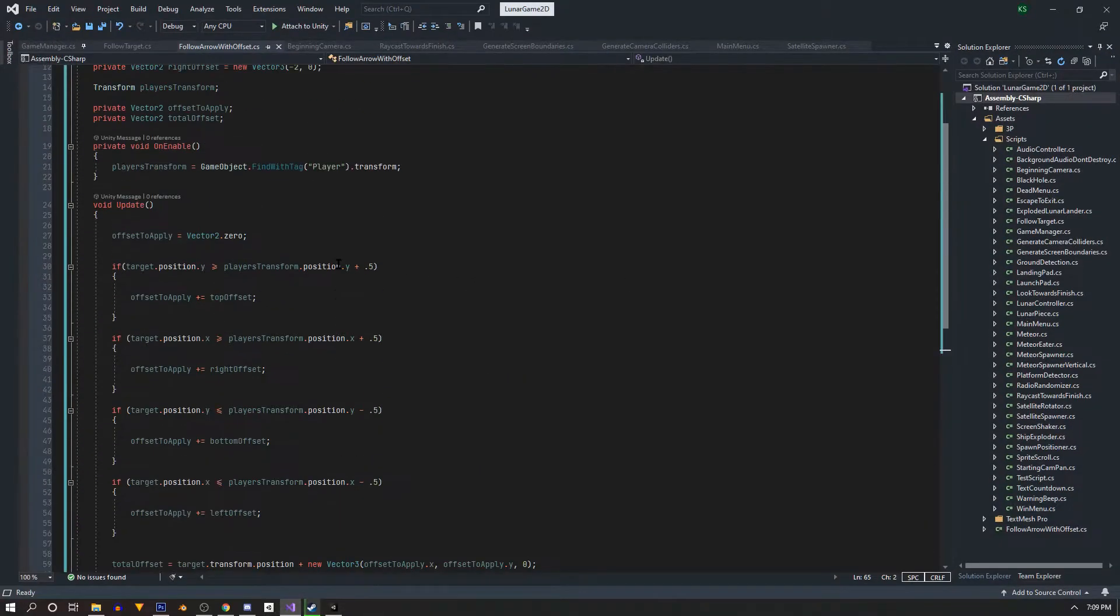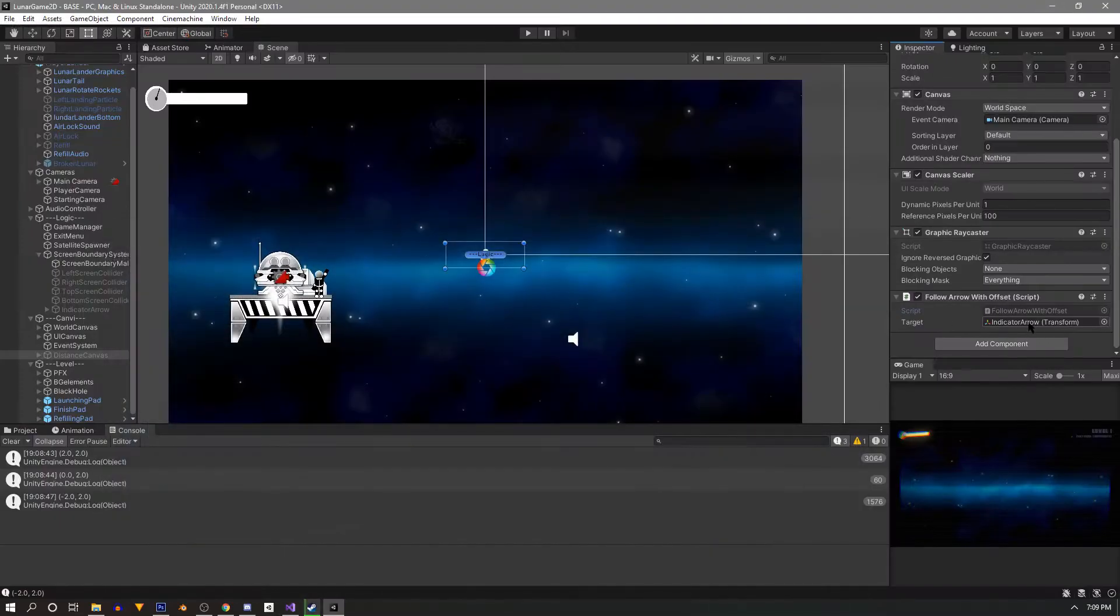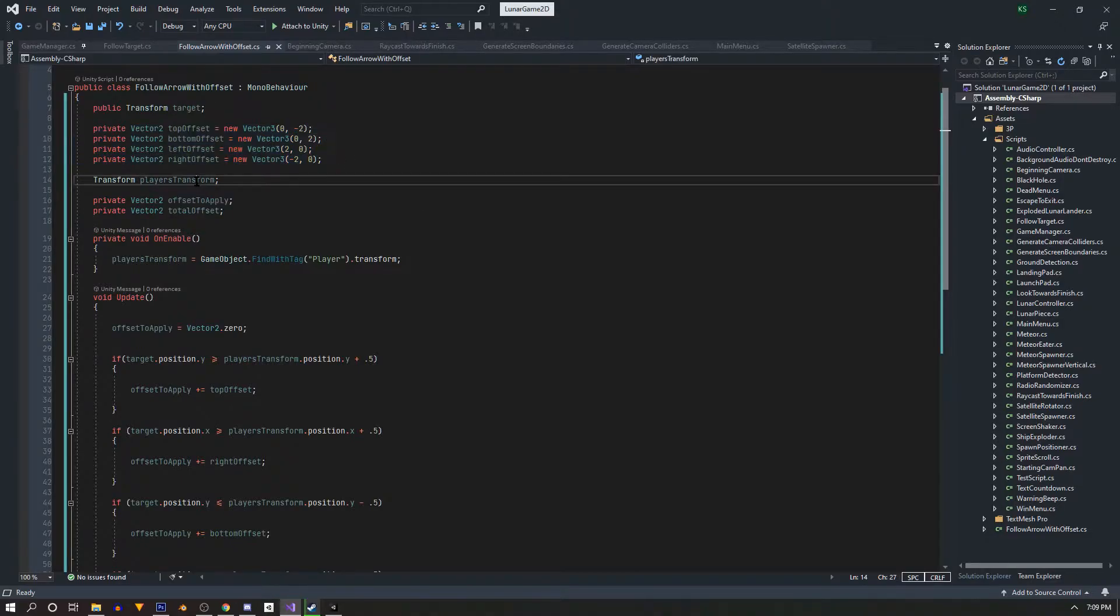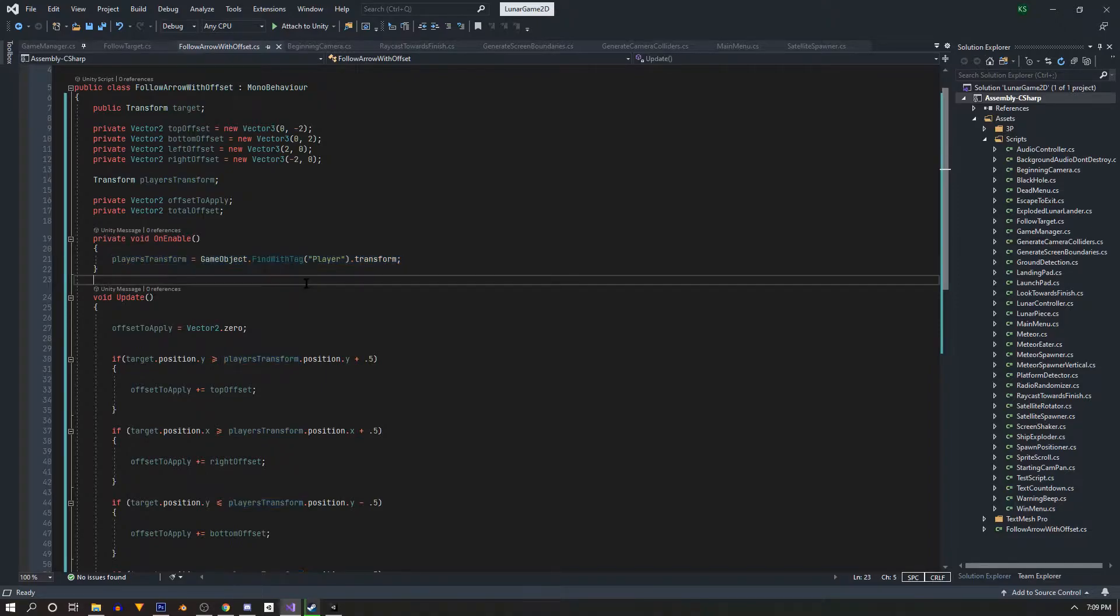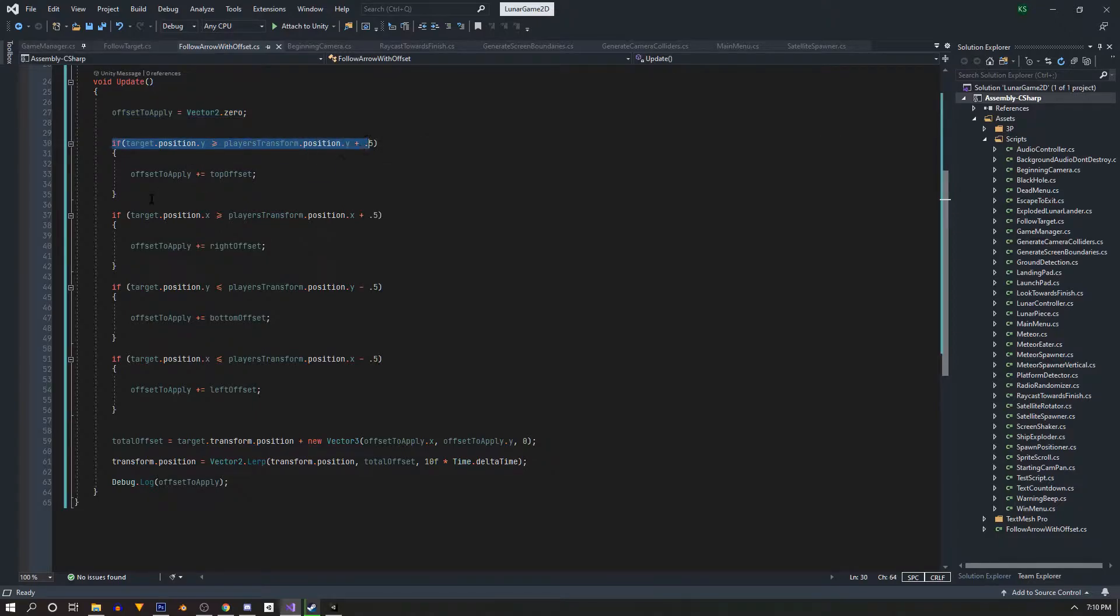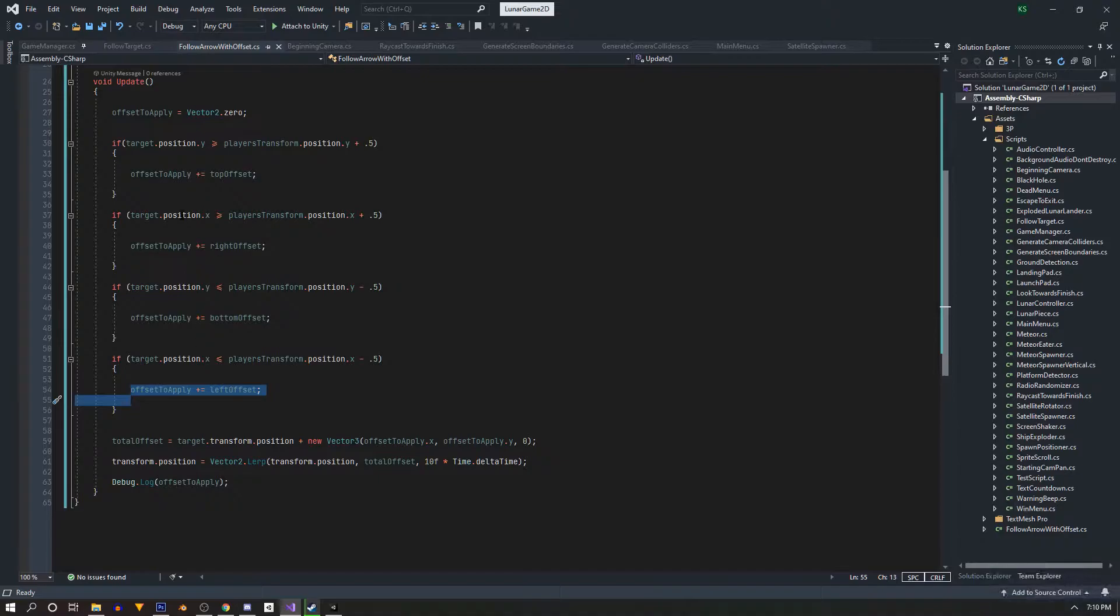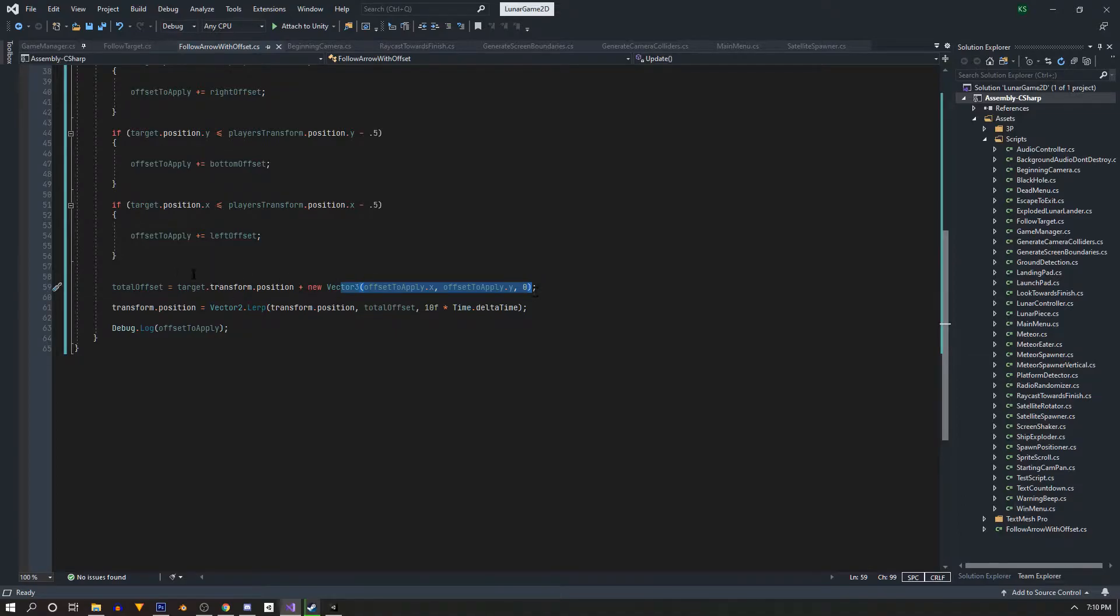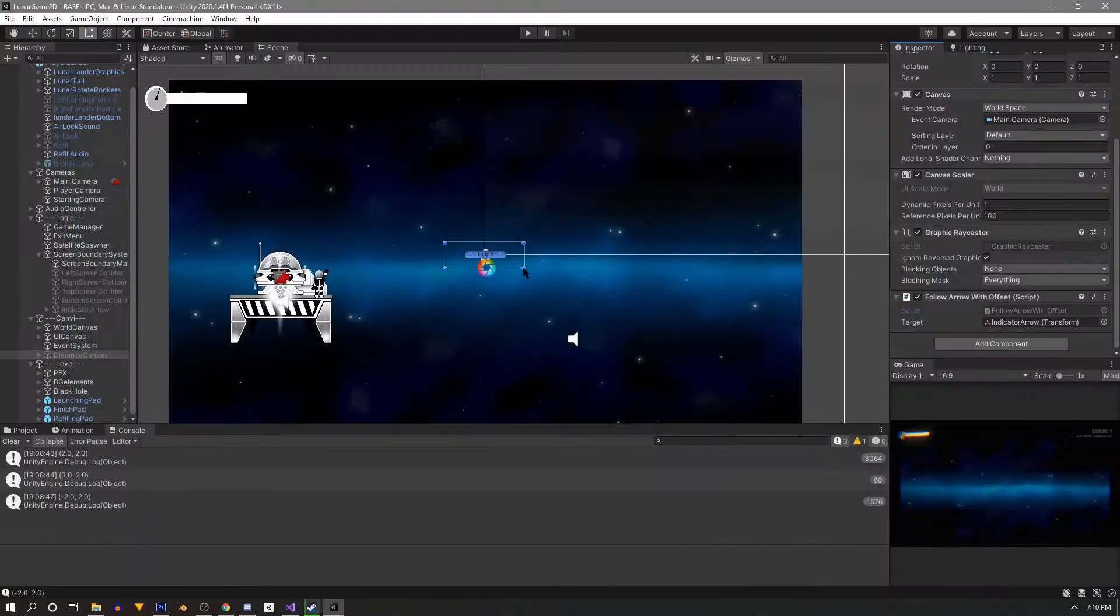We go down and we look and we have a follow arrow with offset. So we open this up. We go to the top here and we have a target transform and that's just our indicator arrow. And then we have four vector2's that I use as offsets. We have a player transform that's just cached here on enable. And it just finds the player tag, sets the transform. So on our update loop, at the very beginning we have an offset to apply that we set to vector2.0. And then we run through these checks and all these do is just add our offset to the appropriate side of the screen. Then down here we have a total offset. We set that to the target.transform.position. We add our offset onto that and then we have a transform.position. And all we're doing is lerping from our current position to our total offset by, at the moment, just a hard-coded 10. And that's what we have set up so far.